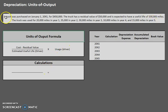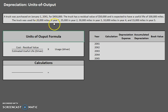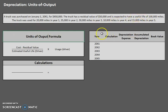Let's take a look at what we have here. A truck was purchased on January 1st for $450,000. The truck has a residual value of $50,000 and is expected to have a useful life of 100,000 miles. The truck will be used for 20,000 miles in year 1, 35,000 miles in year 2, 30,000 miles in year 3, 10,000 miles in year 4, and 15,000 miles in year 5. All of that information is relevant.